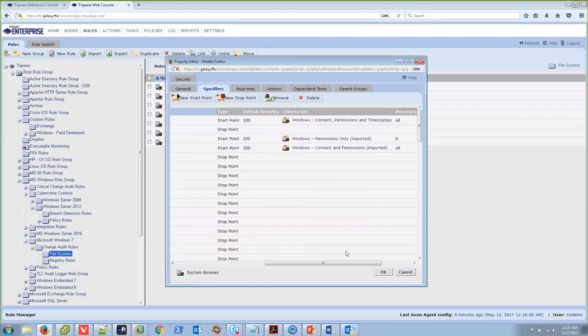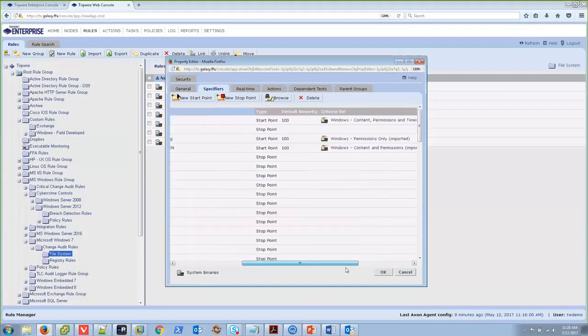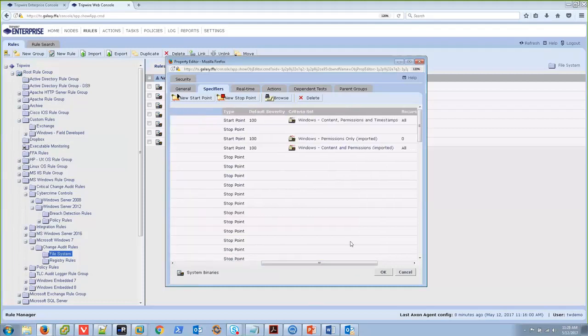As you can see, if we nestle start points underneath each other, what that's effectively doing is say, I want to, on the fly, switch which criteria I'm looking at for anything applying to that start point.